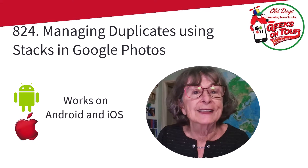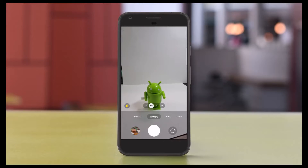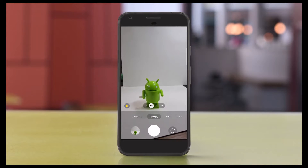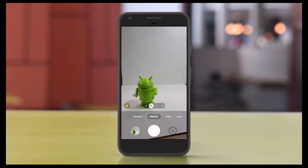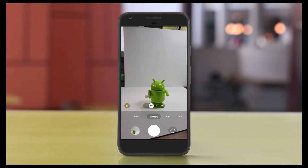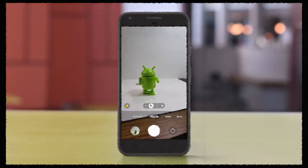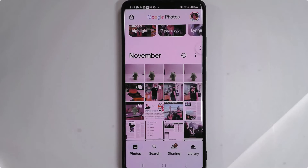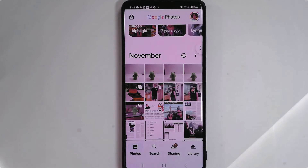Let me show you stacks. I'm gonna take three pictures of this little Android guy. One, two, three, and four for good measure. So here's what it looks like after I've taken those pictures. On my phone I see one, two, three, four pictures of that little Android guy.